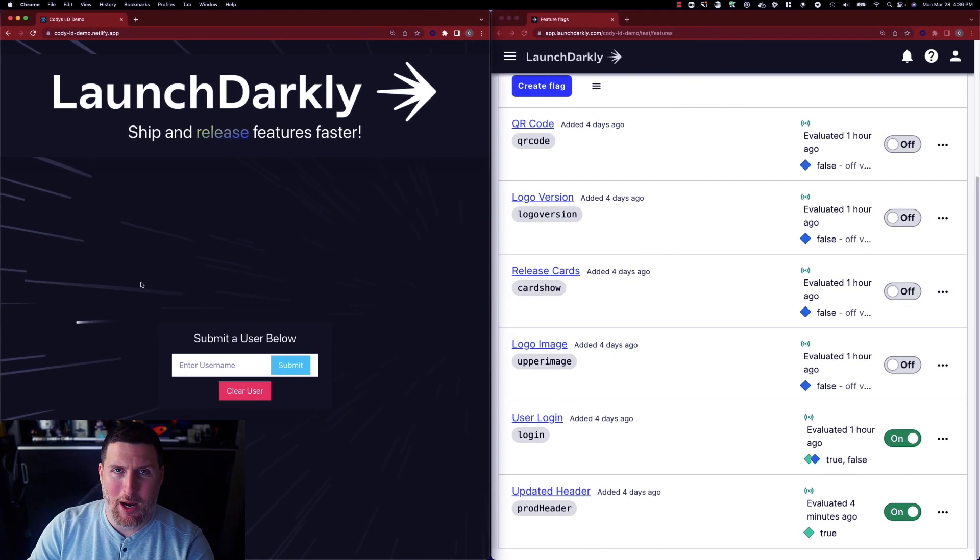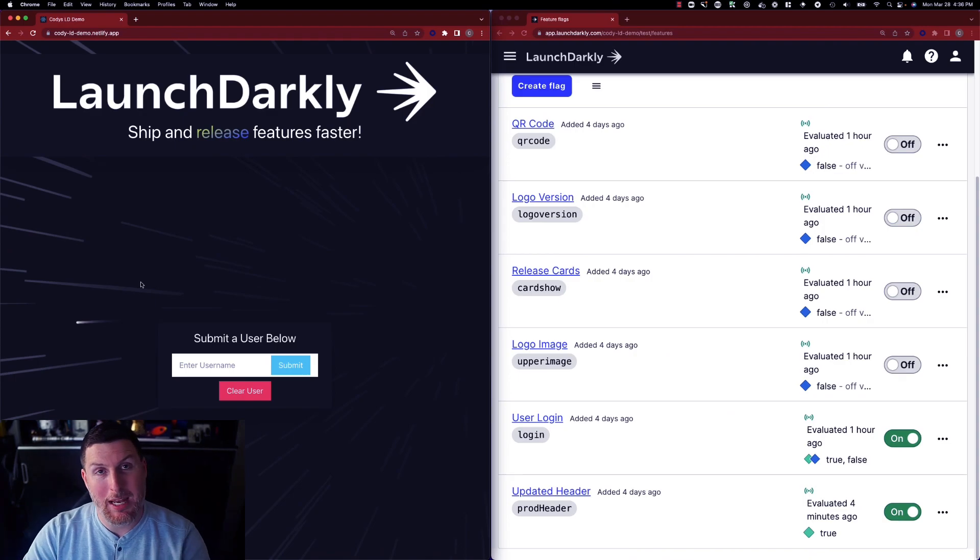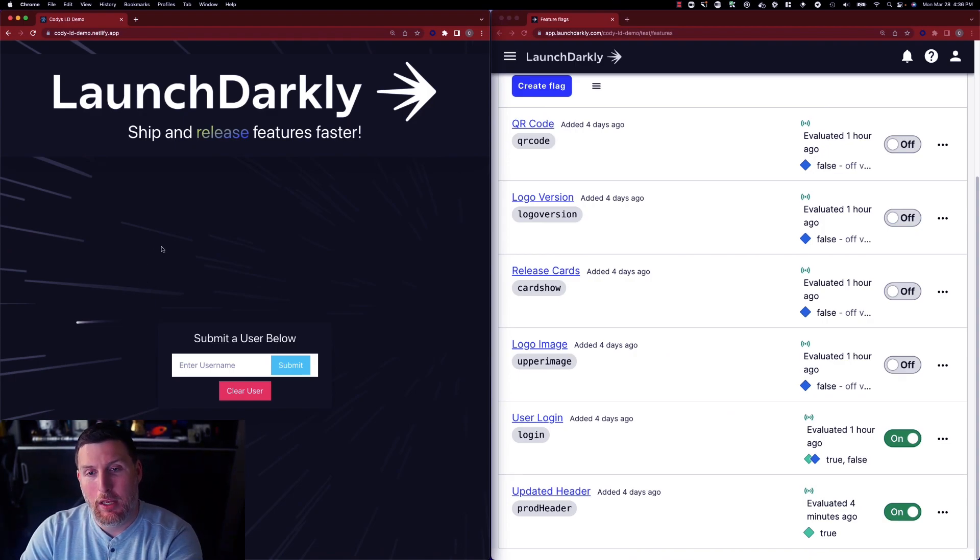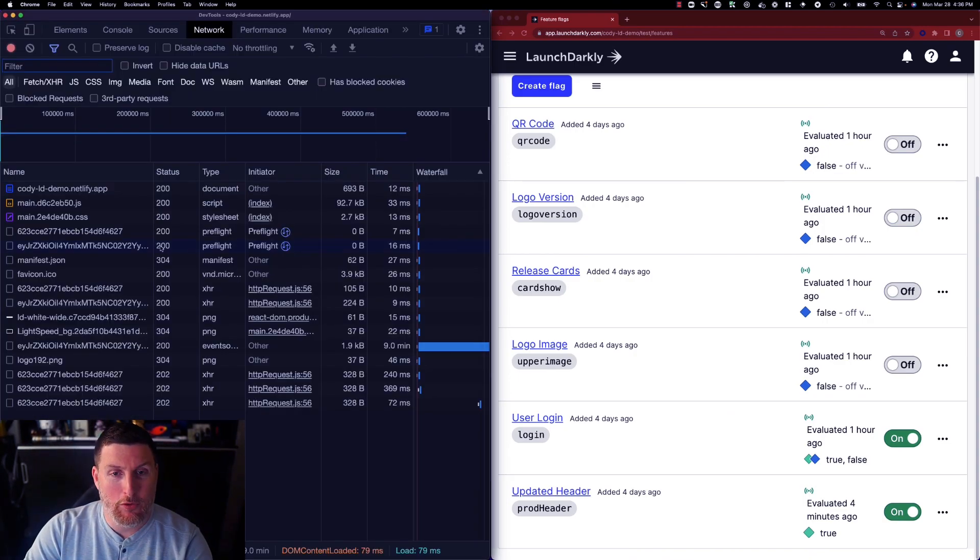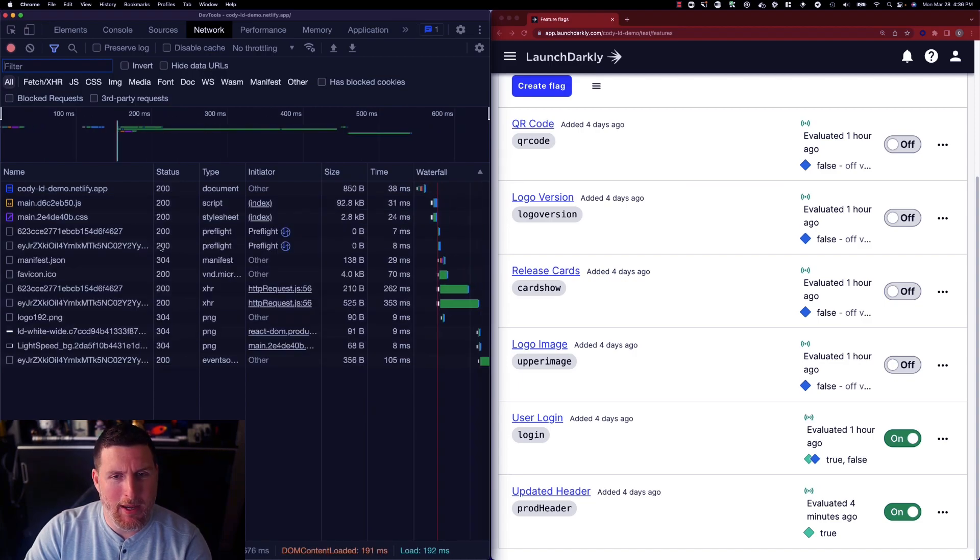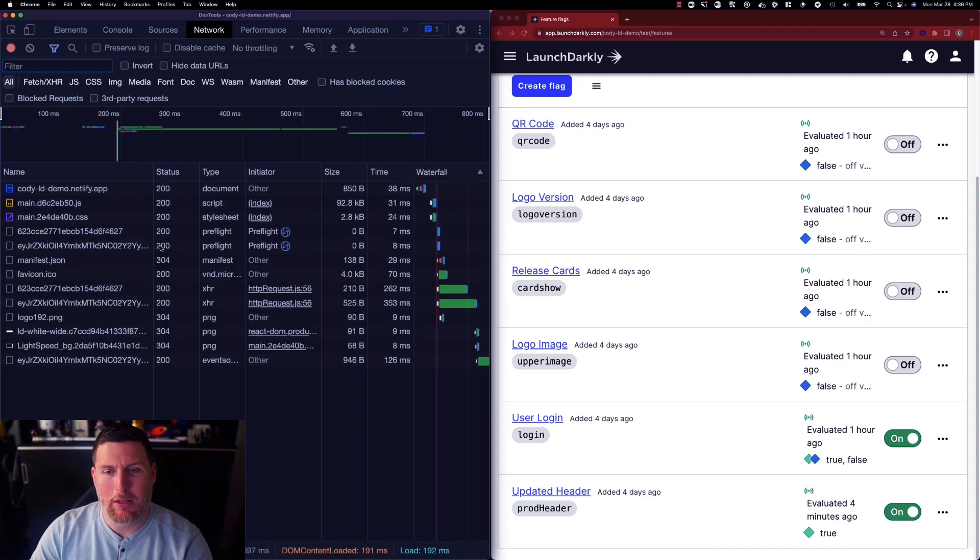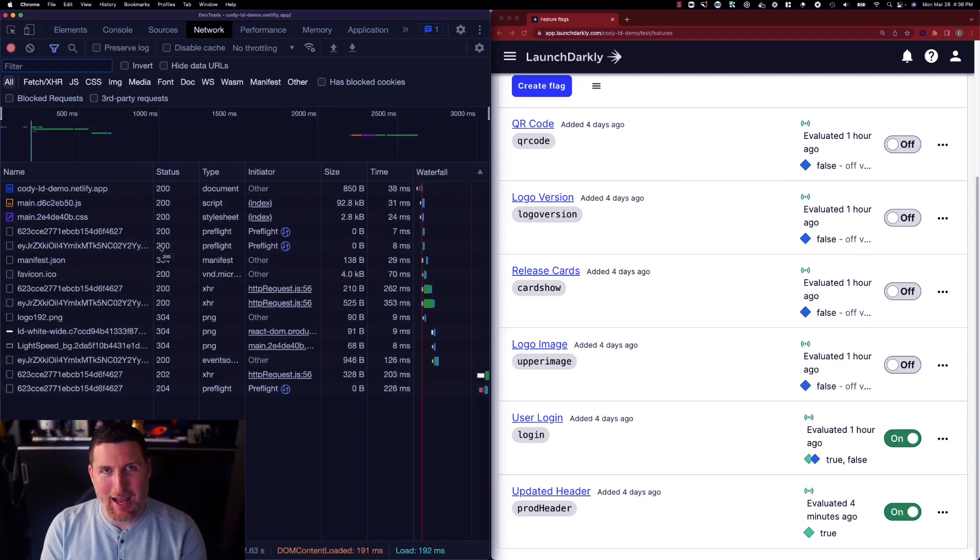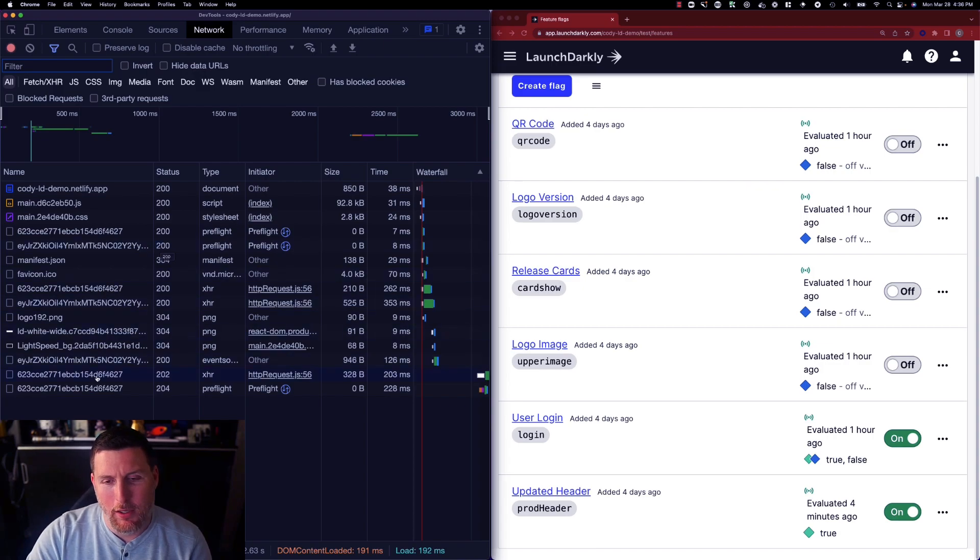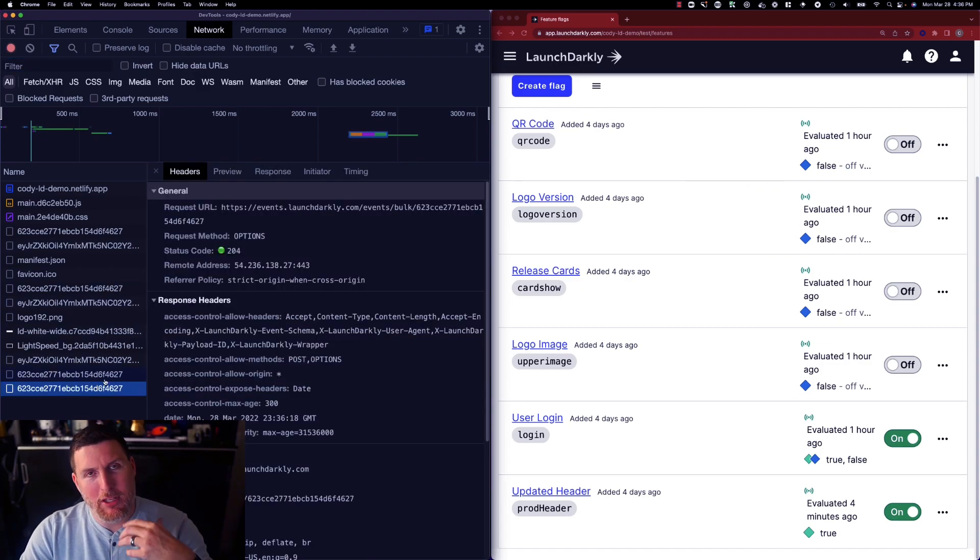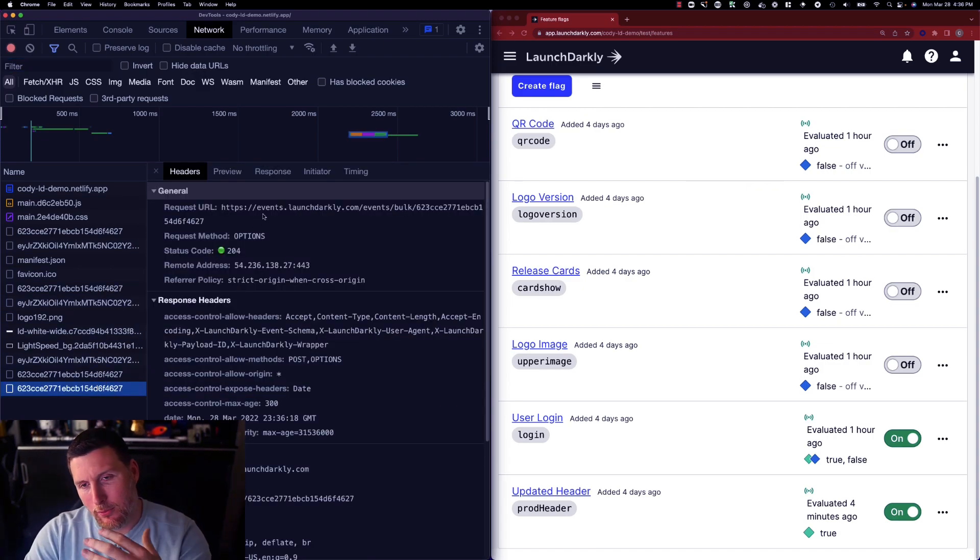If we switch back into our application we can actually watch this happen live. We'll go ahead and bring up developer tools and we'll refresh the page and we can see a lot of things happening in Chrome's developer tools options.